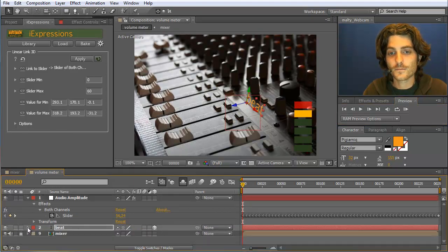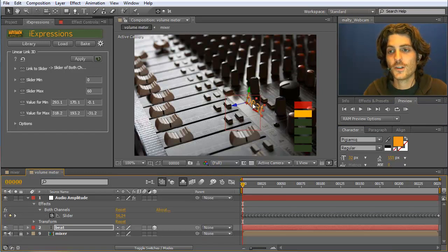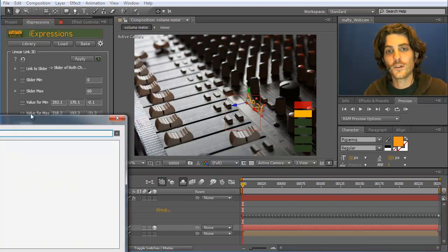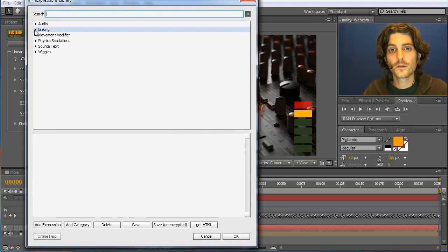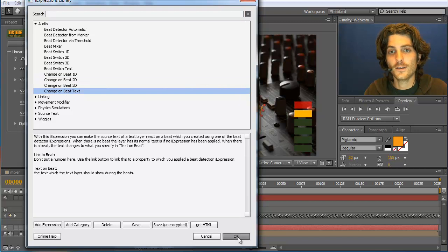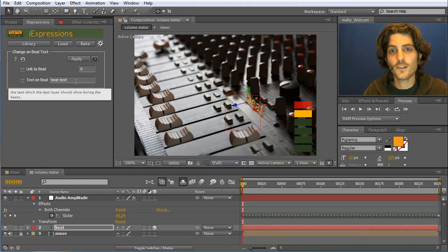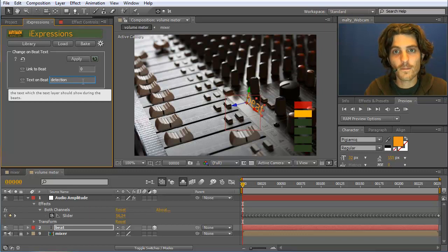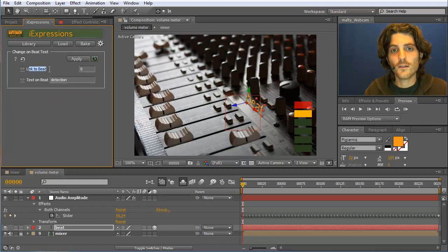The next thing we want to do is not just move the text but actually change it over time according to the music. Sometimes this text 'beat' should be replaced by the text 'detection'. This can be done with another Eye Expression from the library. We go to the audio category and use 'change on beat text', which is very easy to use — we just give it the replacement text, so I type 'detection'. Then we need to link this to some beat signal.